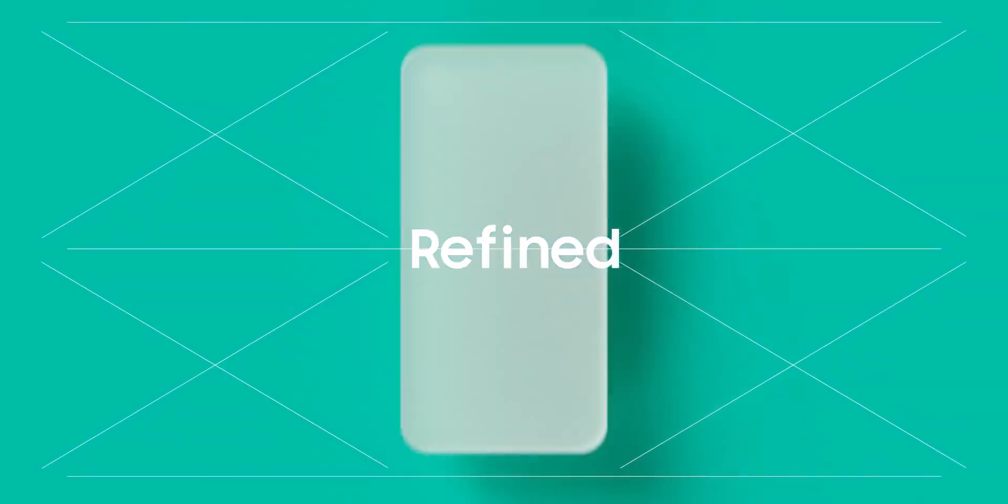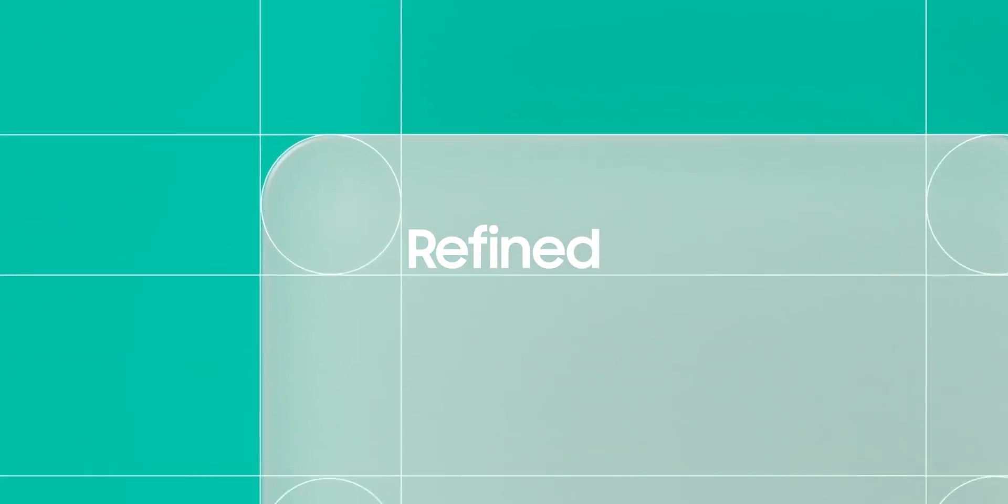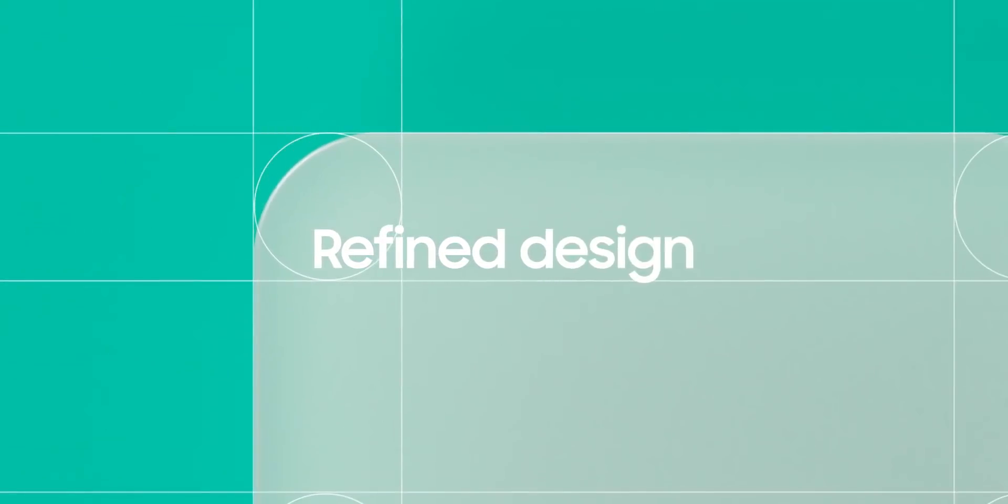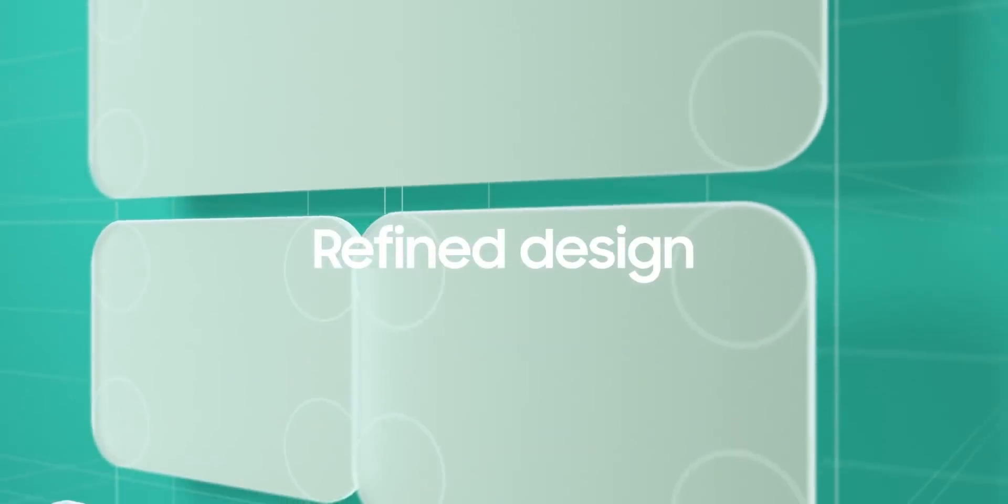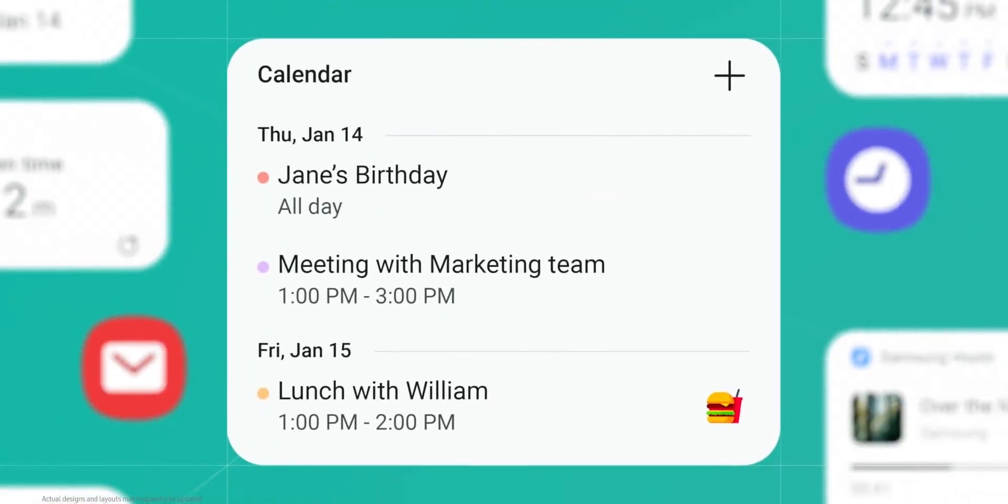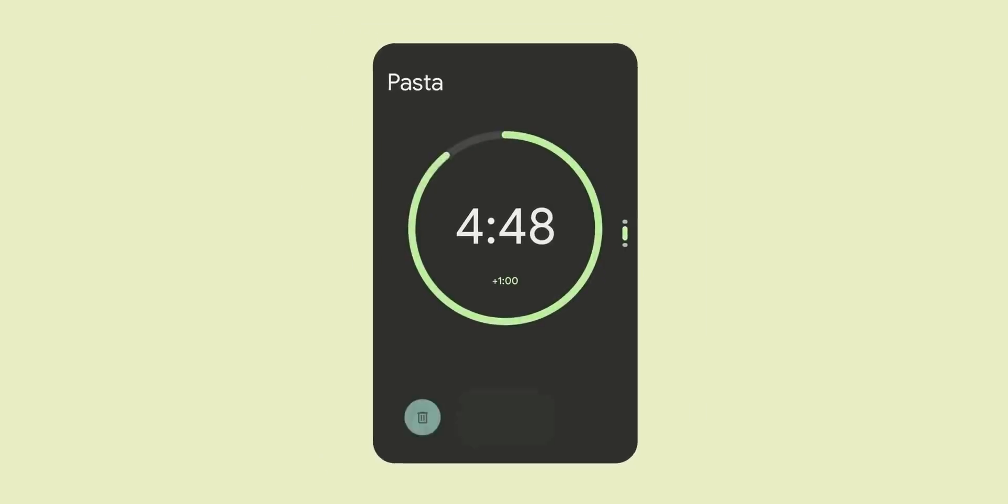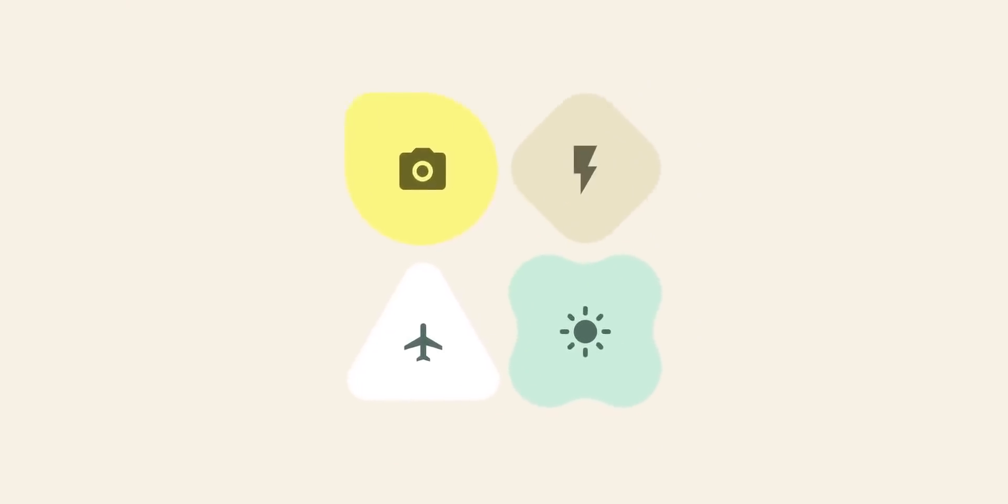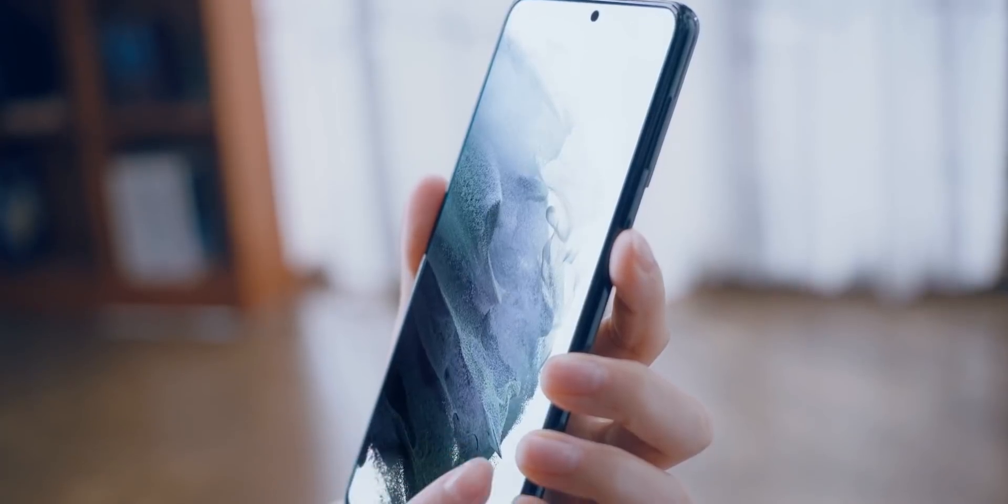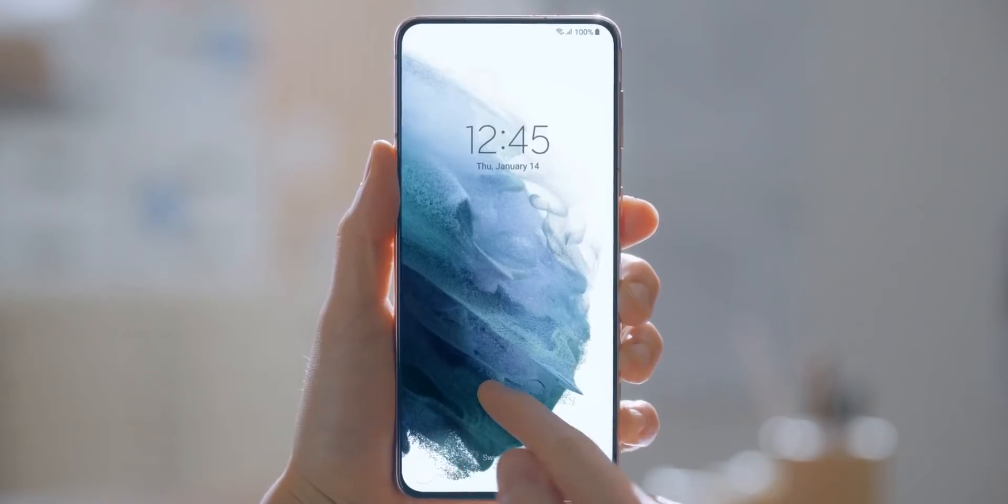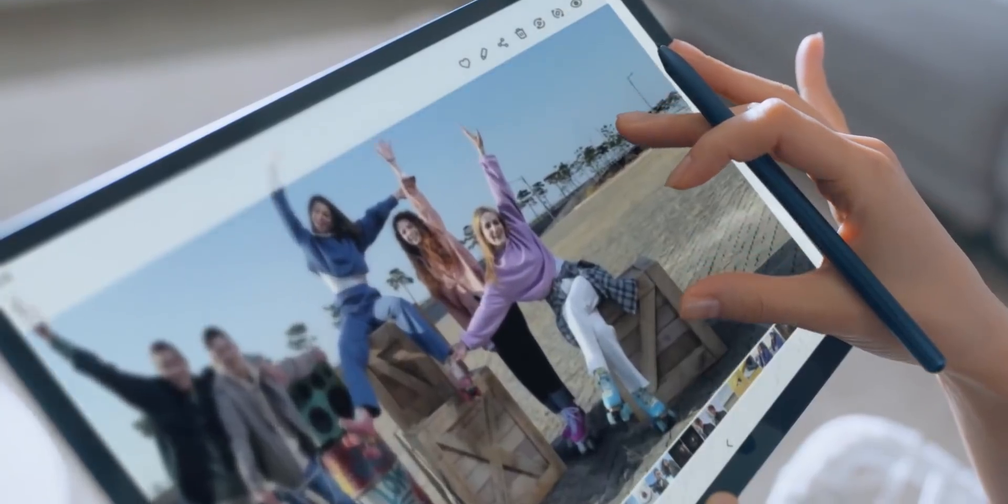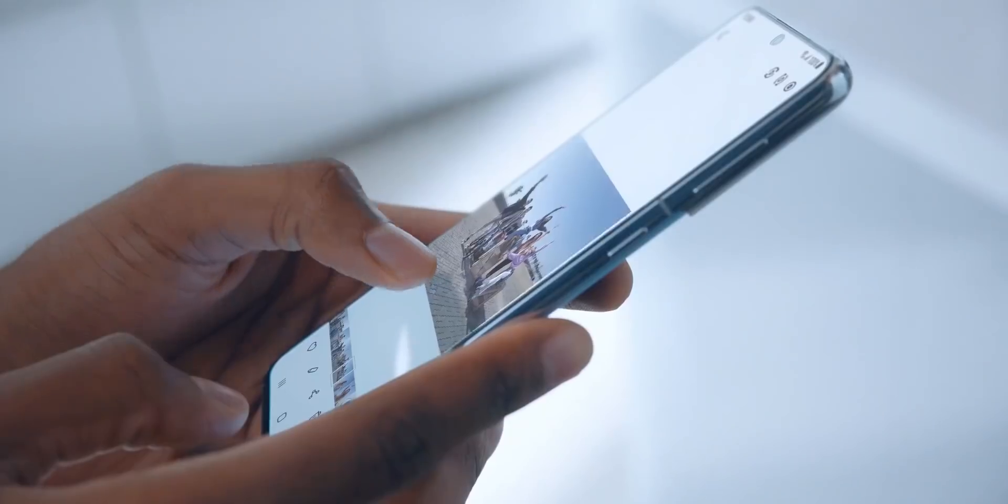Today we have new information about what it's bringing to the table which reveals it's not just a visual overhaul but much bigger than that. For those who don't know, One UI 4 will be based on Android 12. This is the update that Samsung will aim to push to a ton of its phones following the Android 12 launch.